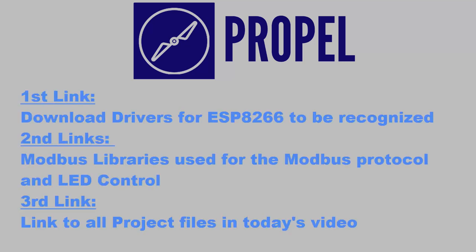Before we dive into the code for the project, we have left links to all the drivers and libraries used in this video in the description below. The first link will explain how to download the proper drivers for the Arduino IDE to recognize the ESP8266 as an Arduino device. The second link will be a Modbus library used for addressing registers from the ESP8266 as well as a link to the FastLED libraries that offer many uses for controlling the LED strip. And finally, the third link is a GitHub page with all the files required to mimic the project we created here today.